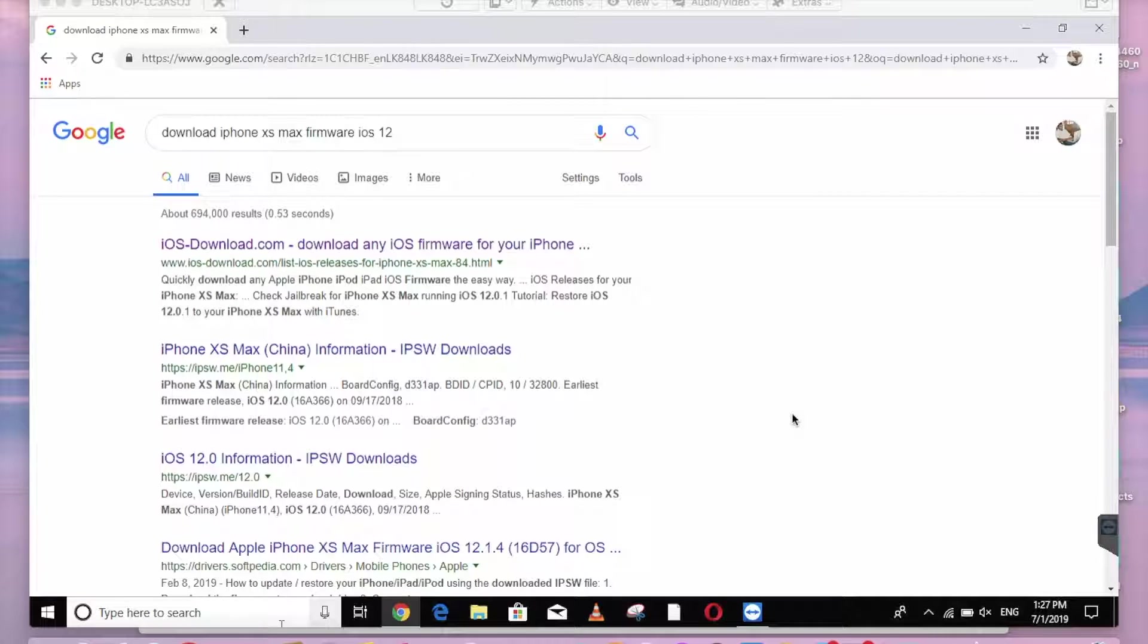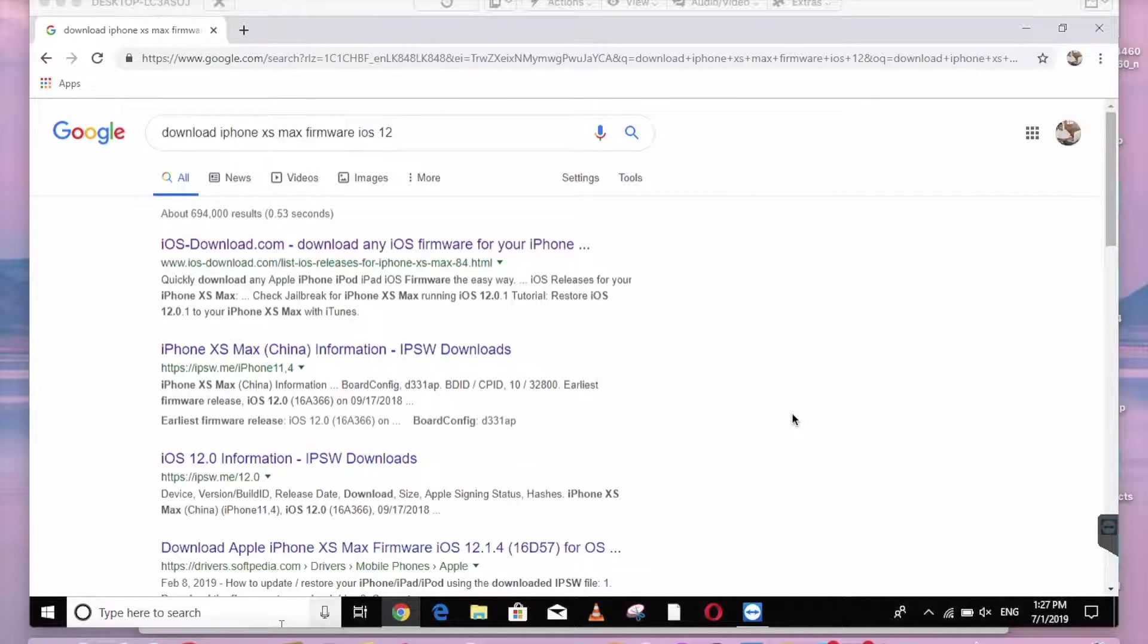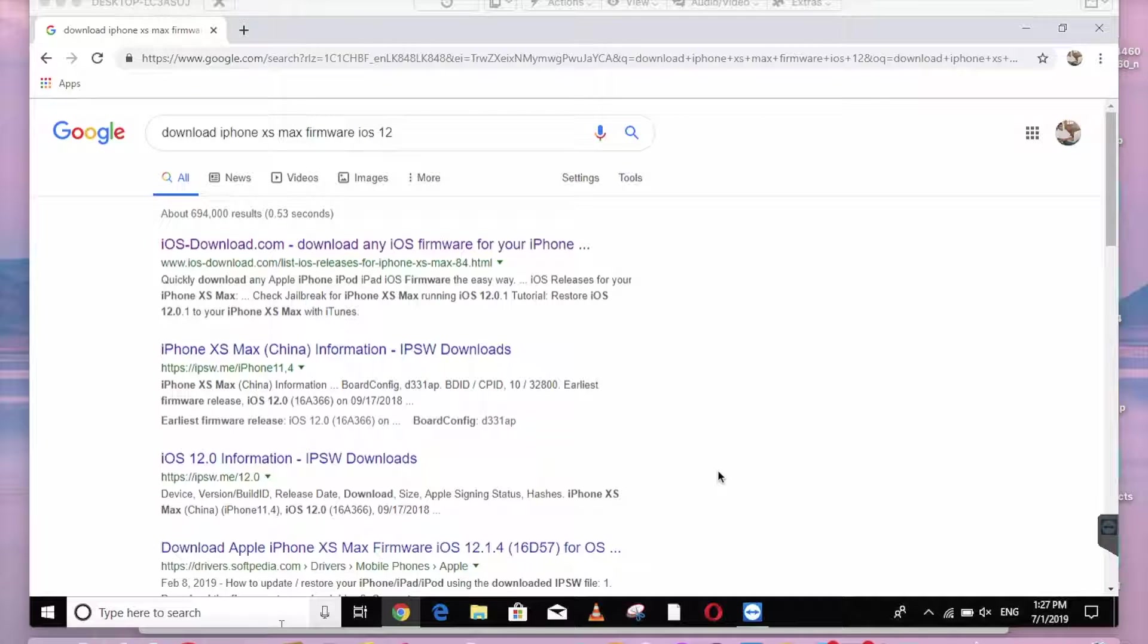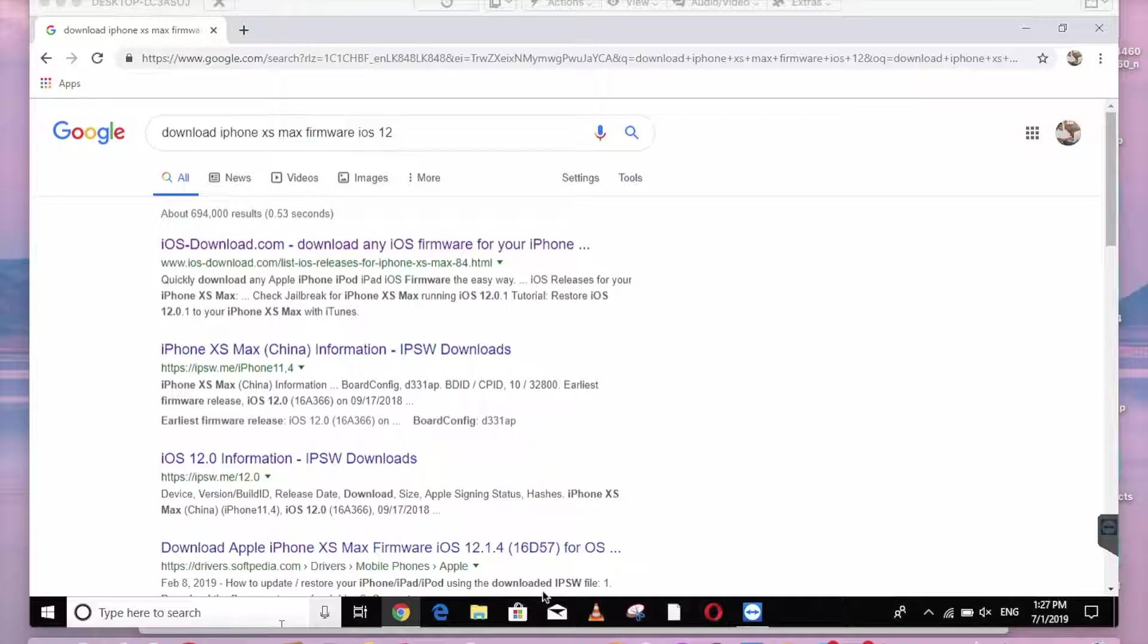This is the iOS version. This is the factory format of the iPhone.